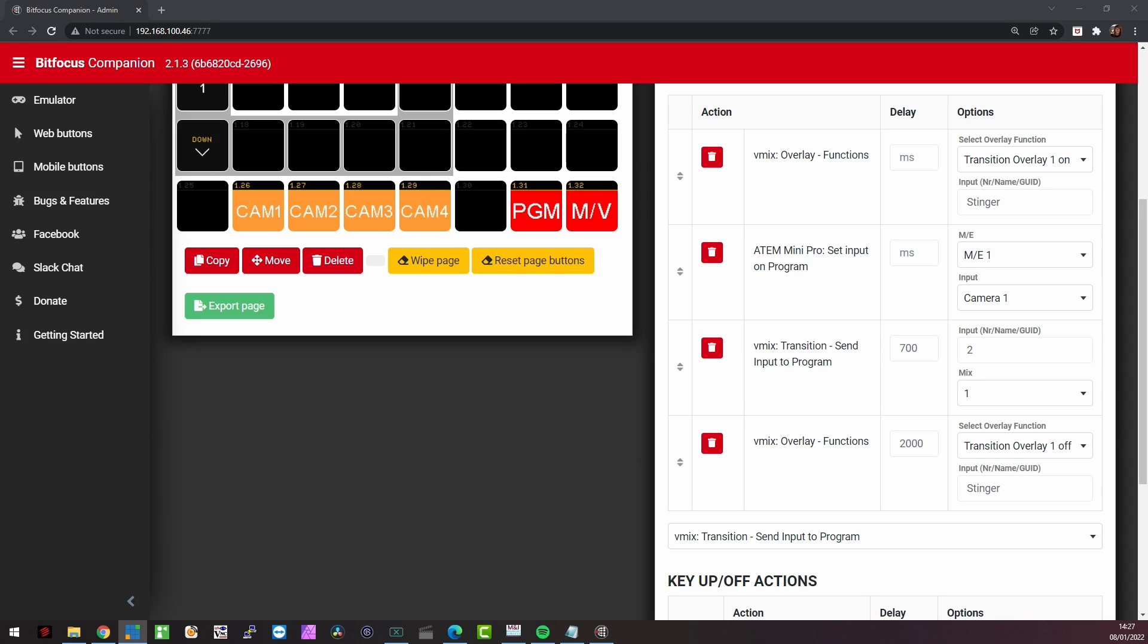And then once that is done, I also need to make sure that it's off. Because otherwise the overlay will remain on and that's not a nice way to do it. Well, how does that look like? Well, let's show that. So I am now going to press stinger to demo. So if I click on that, boom, we are there.